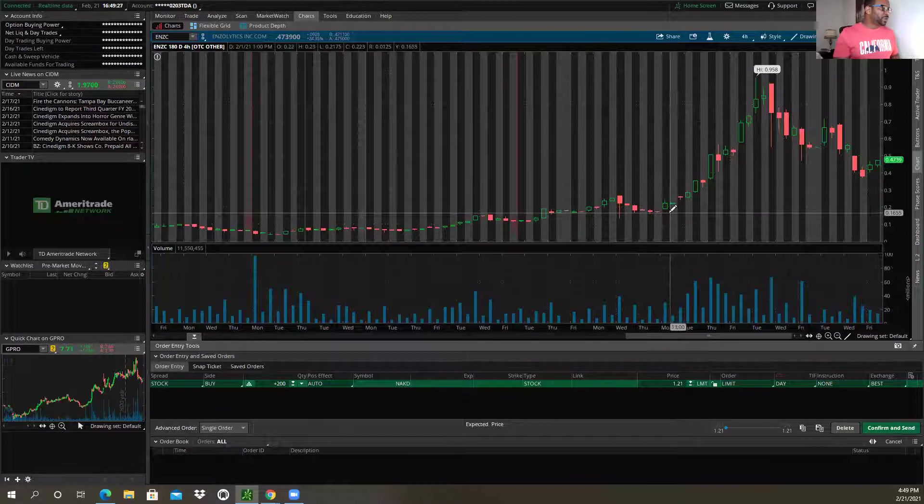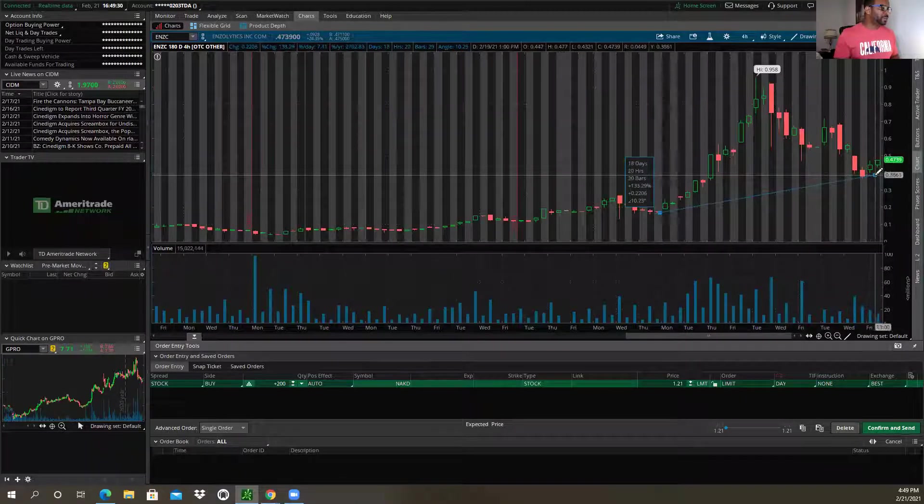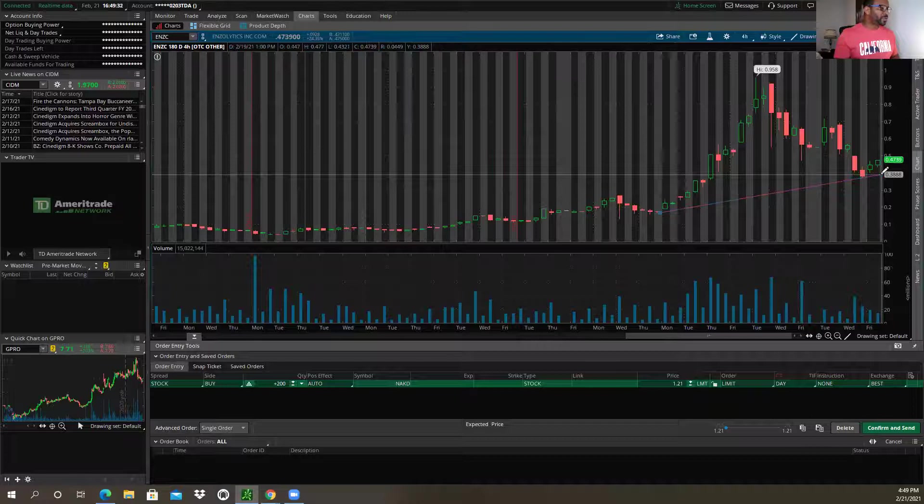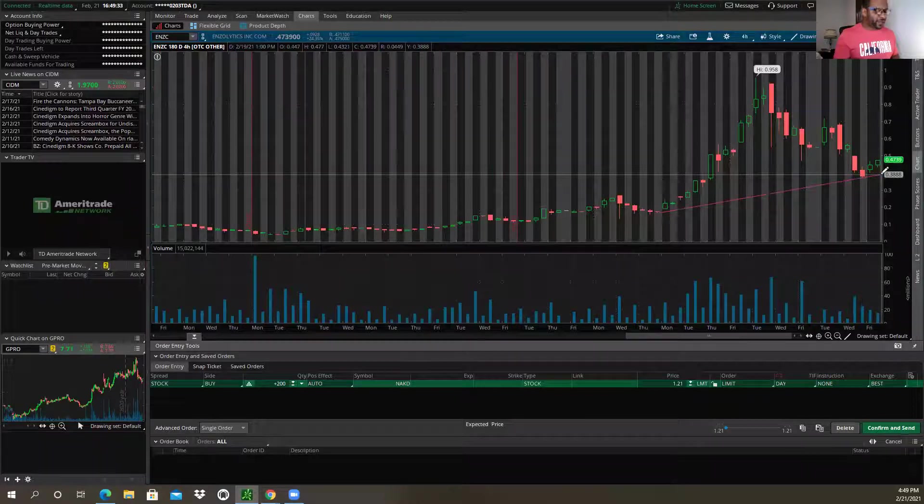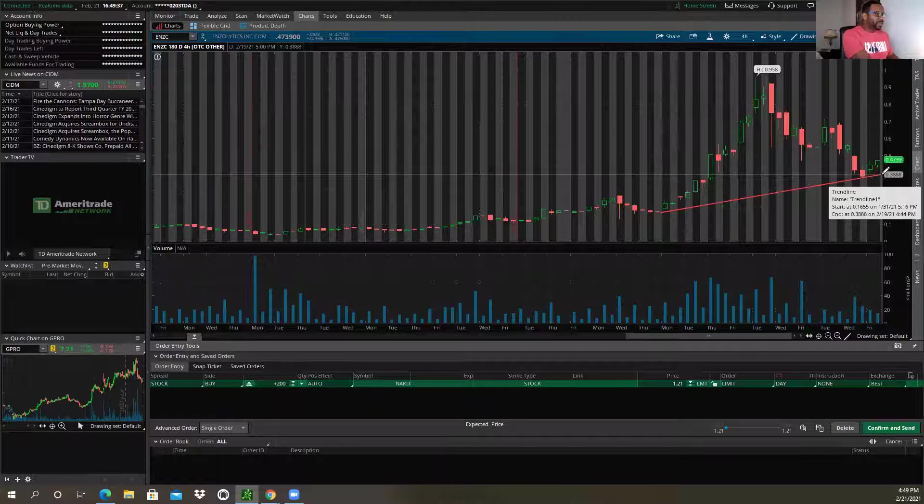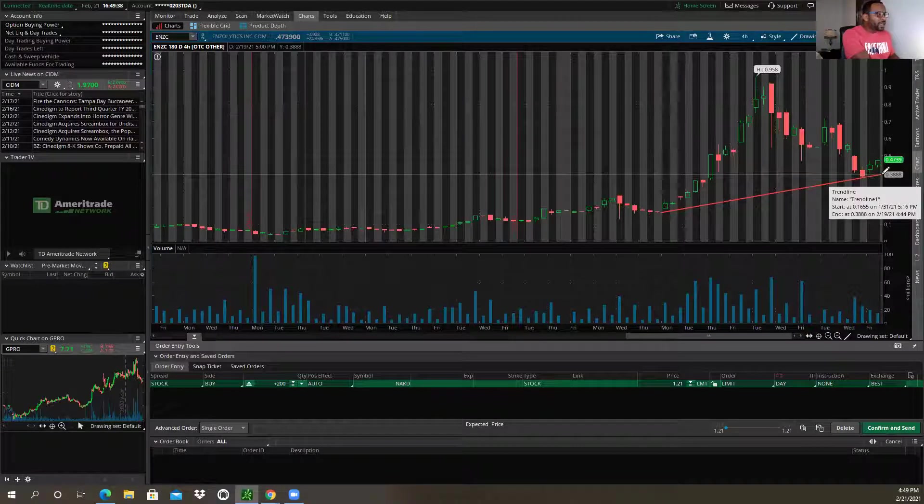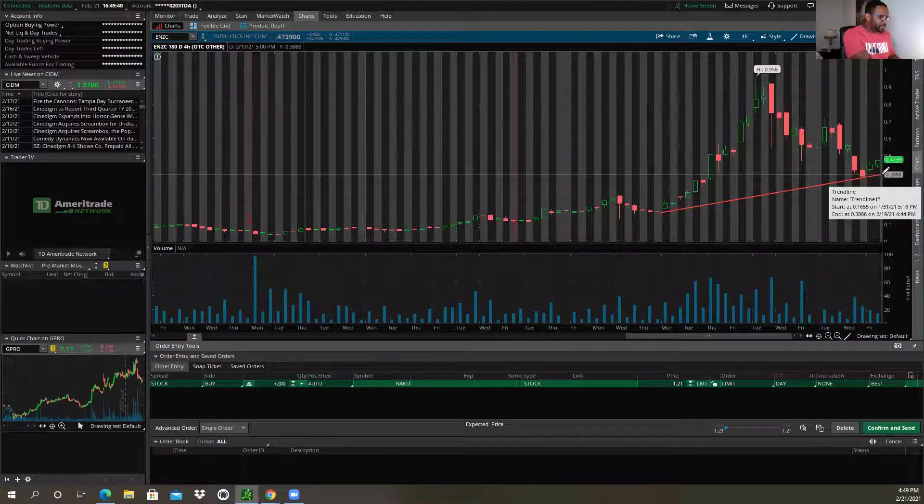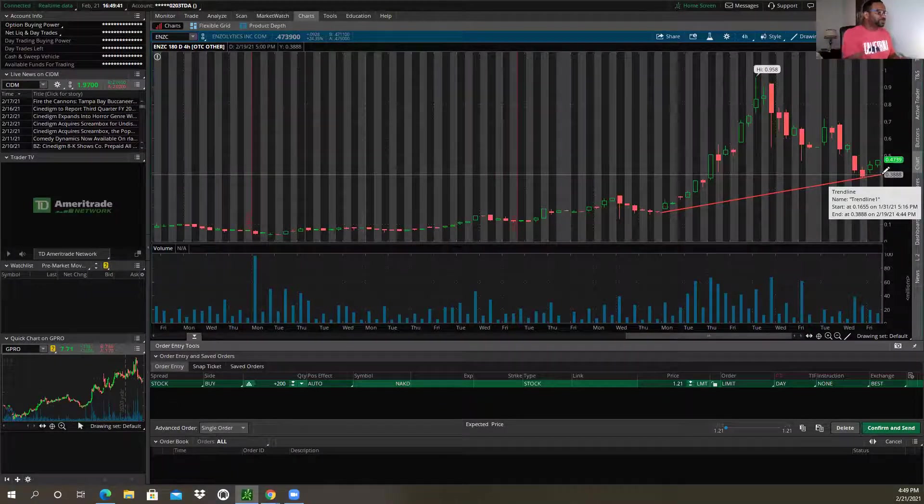And so I would draw my chart lines on the weekly, which would give me an idea where the pullback range possibly could be. And I would write weekly, and I'd probably write $0.39 support.